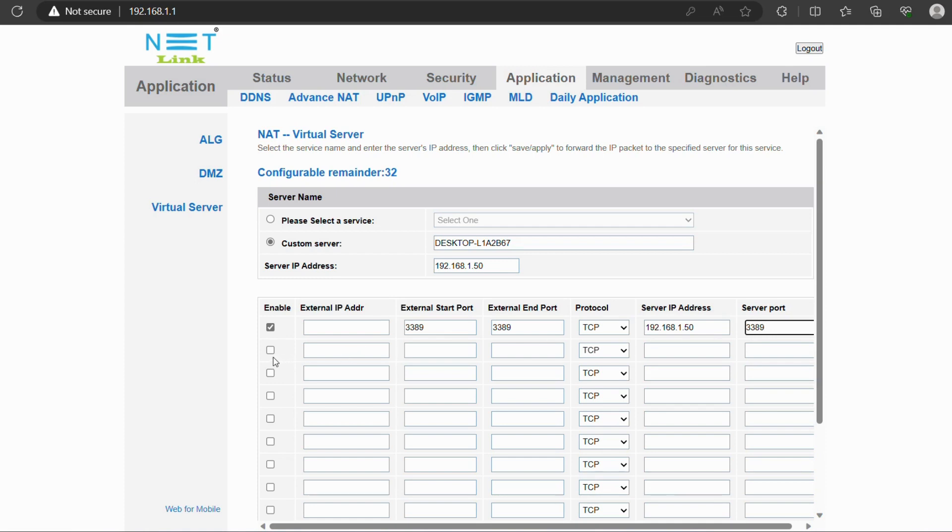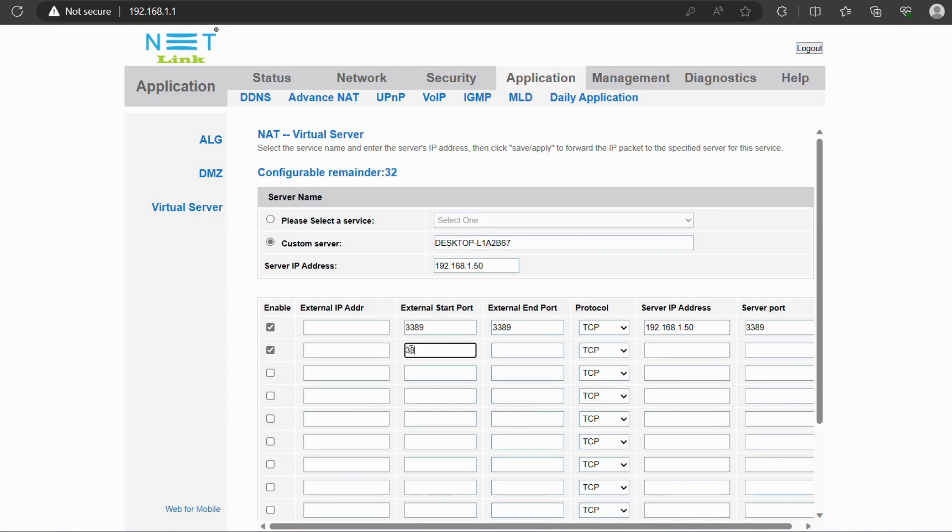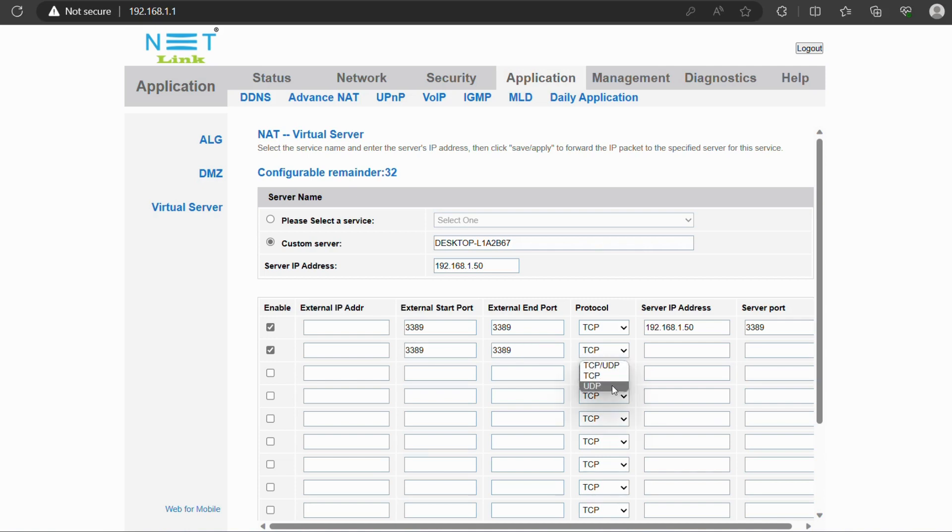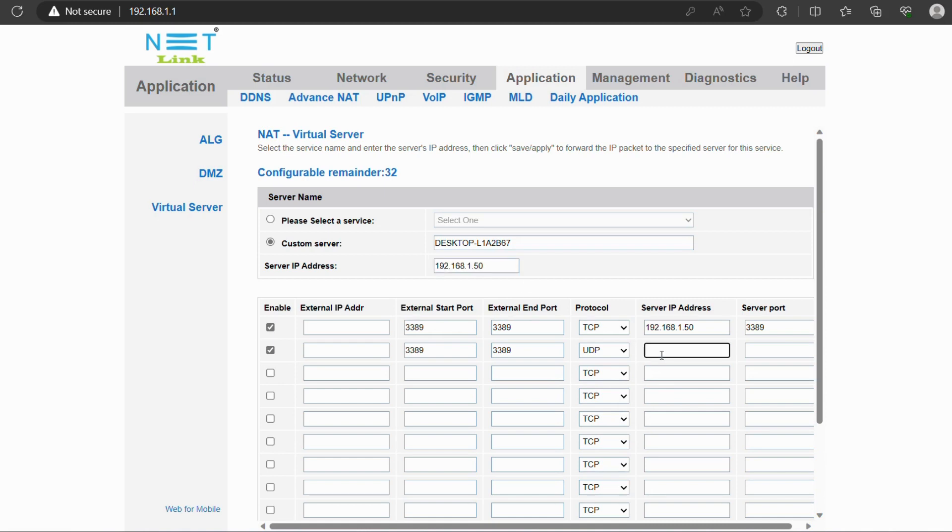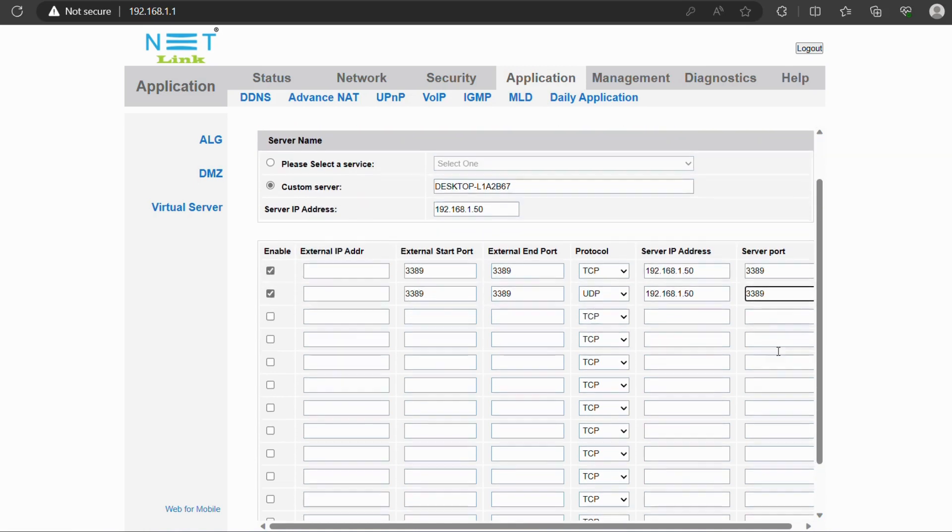And then enter RDP port number on both external start port, as I said before, the external IP address only for a specific device to configure, and enter RDP port number on both external start port and external end port. Then choose protocol UDP. Next, enter same IP address as before entered, then enter RDP port number on server port on the below.